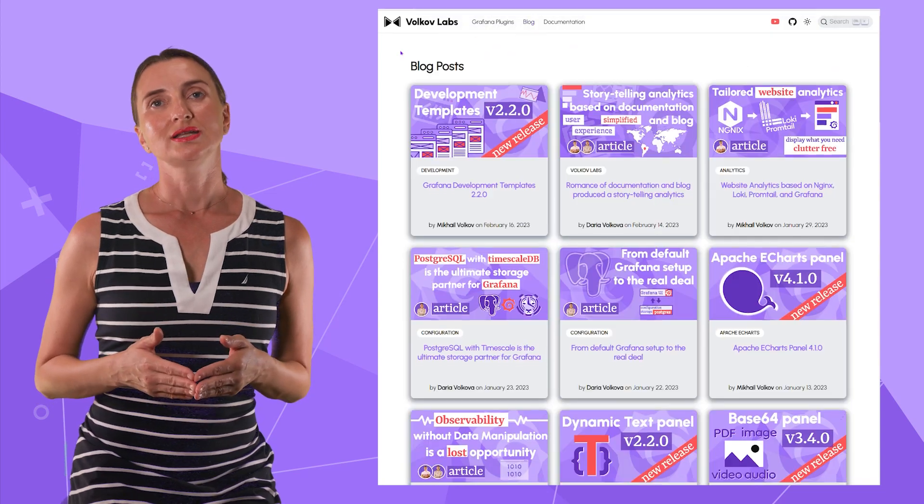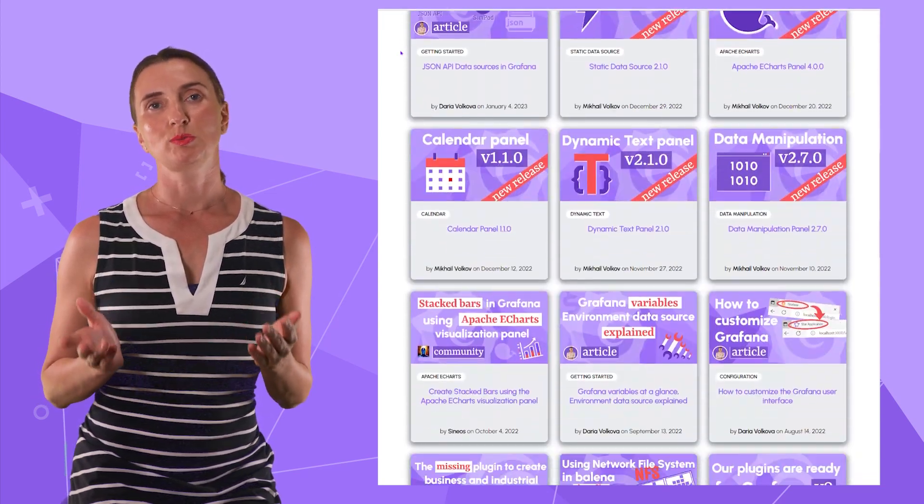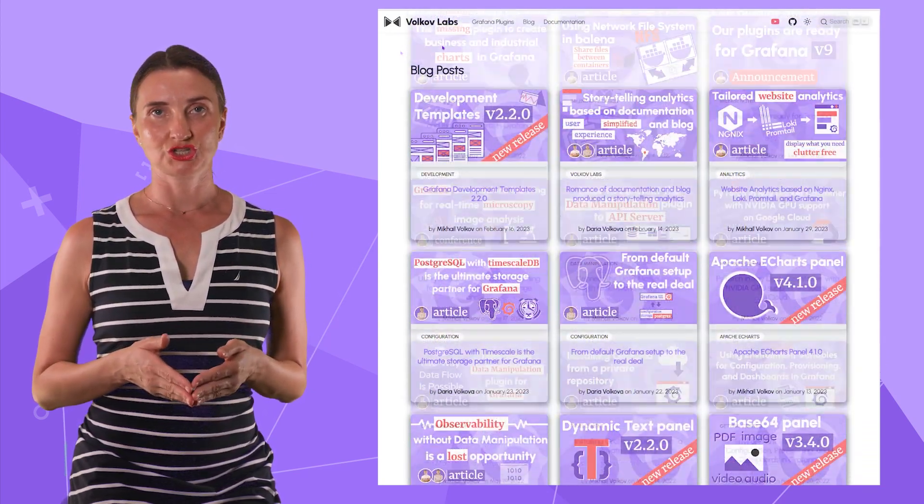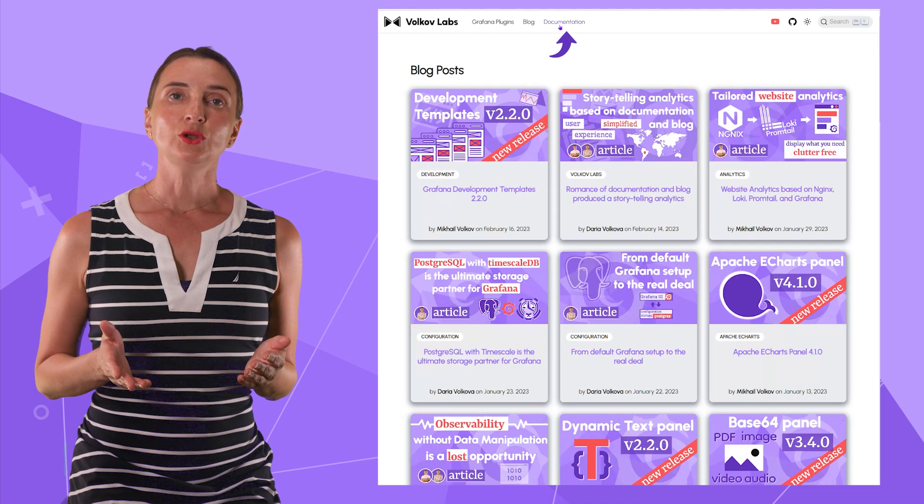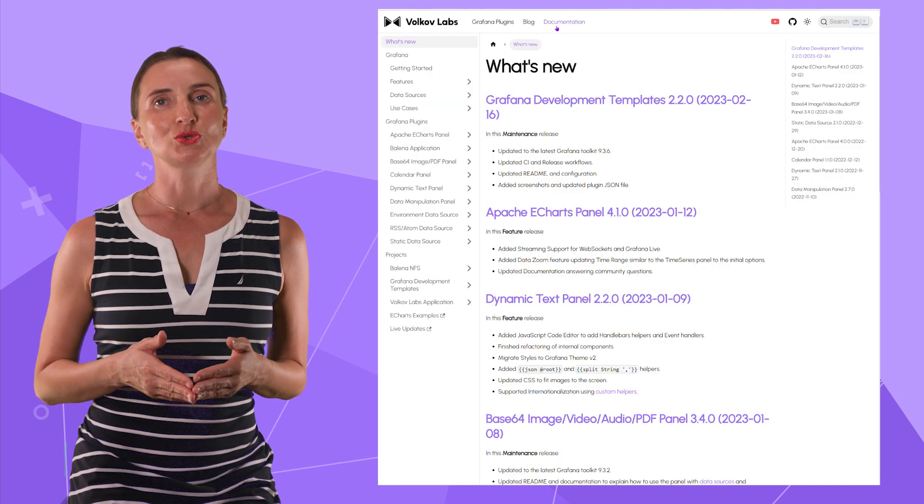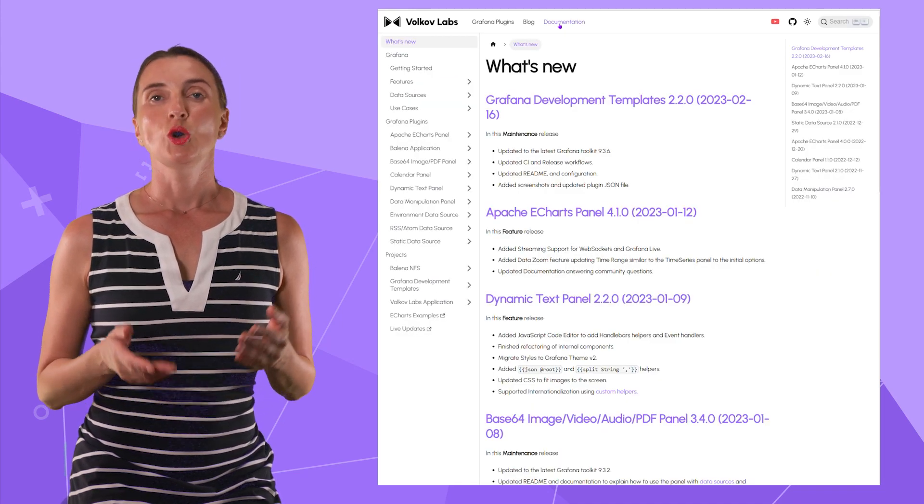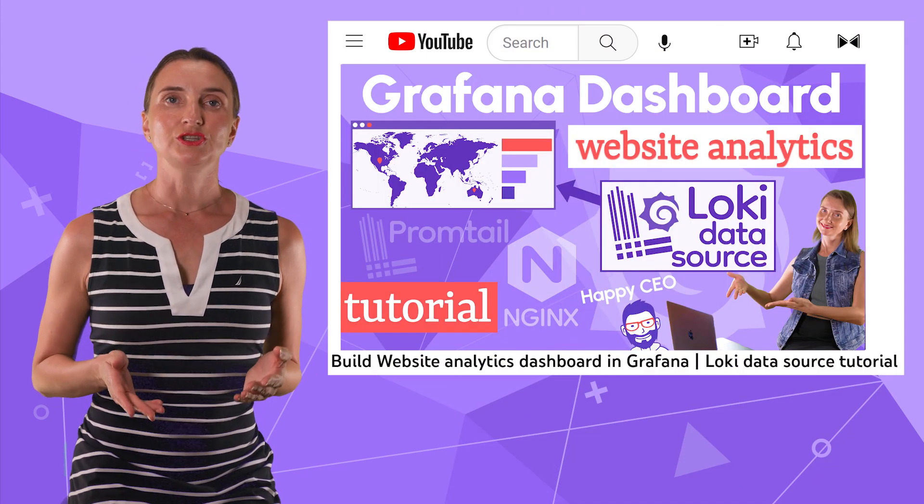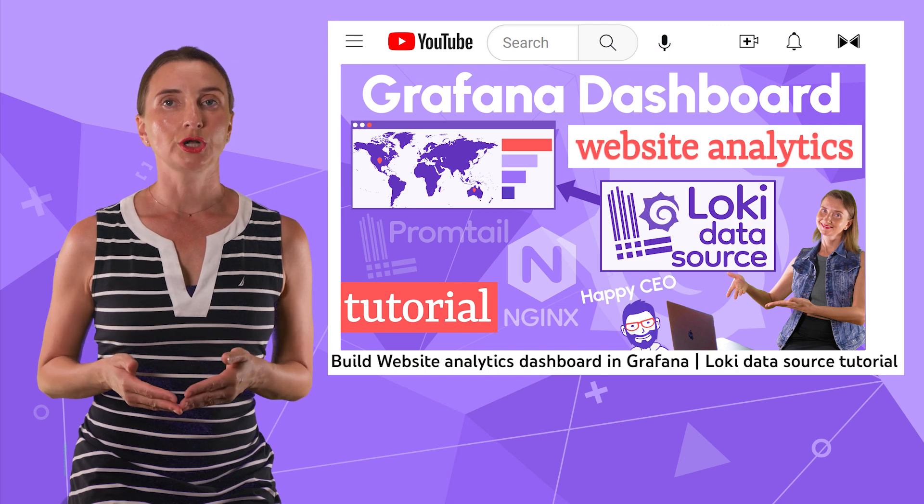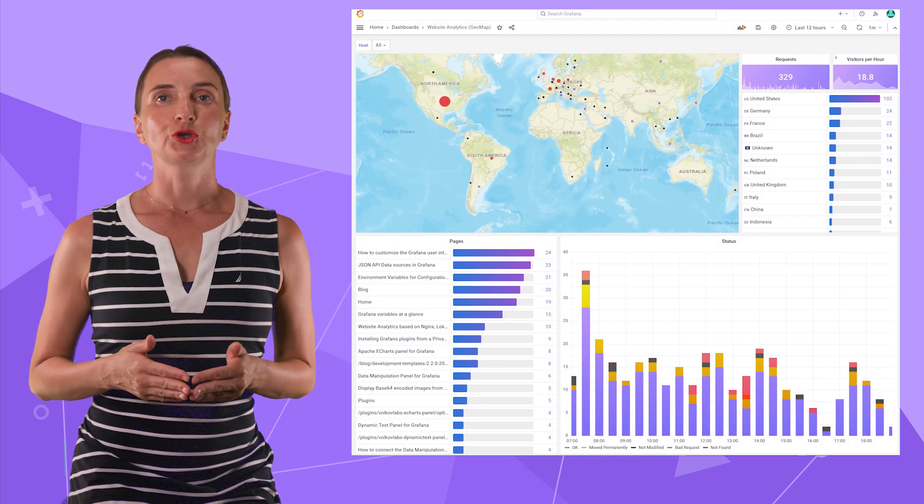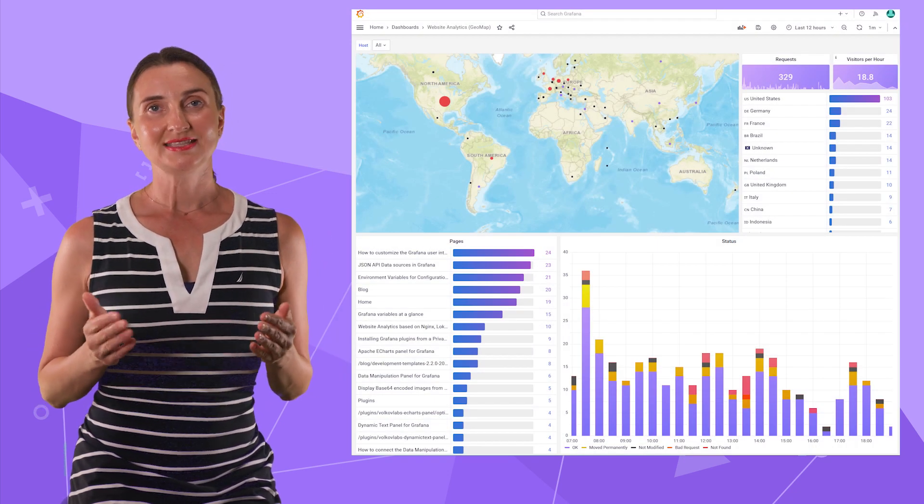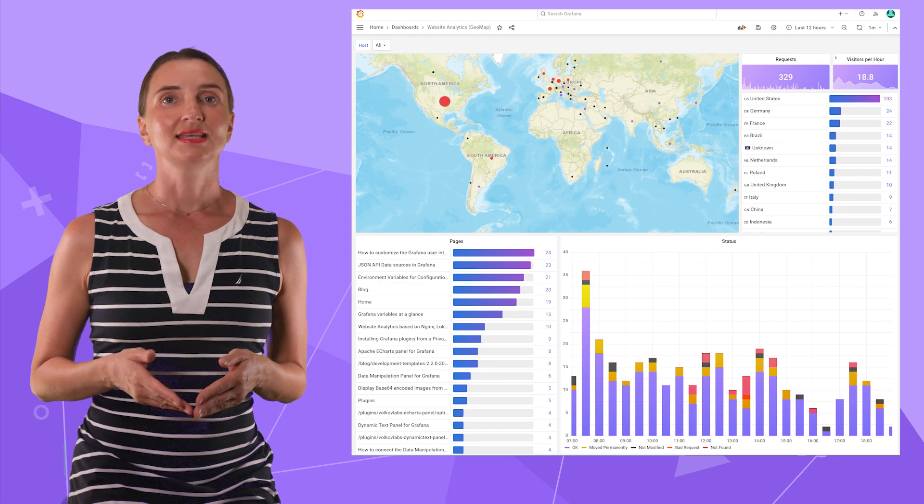Now our blog dwells side by side with our plugin documentation. Having it all in one place allows us to collect the visit statistics. My previous video was a tutorial on creating this dashboard in Grafana to display visit statistics.